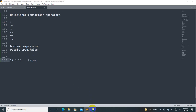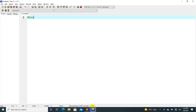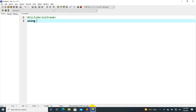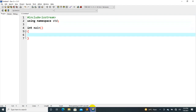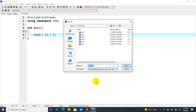So let's check out how to use these in code. We use cout. For example, 12 is greater than 5 — we print the result using cout.